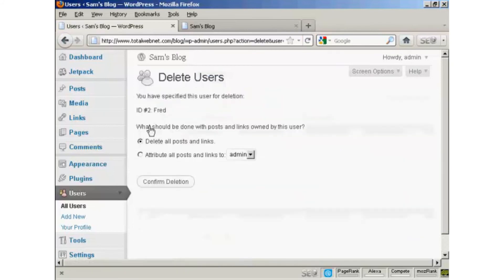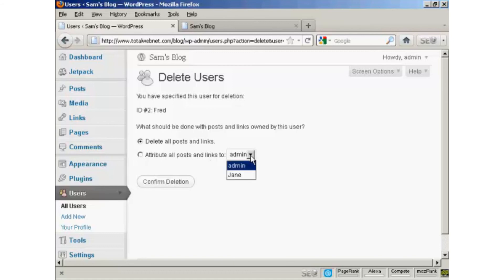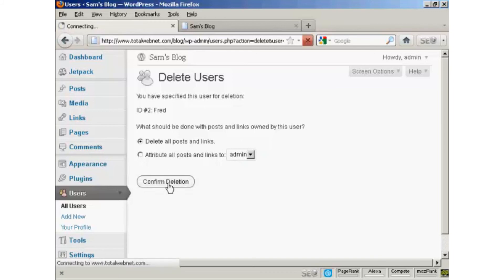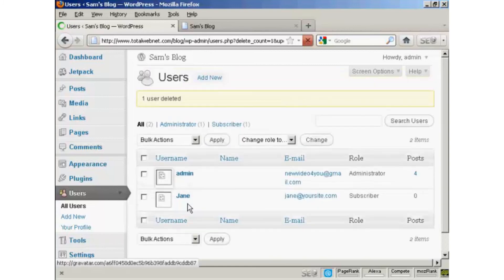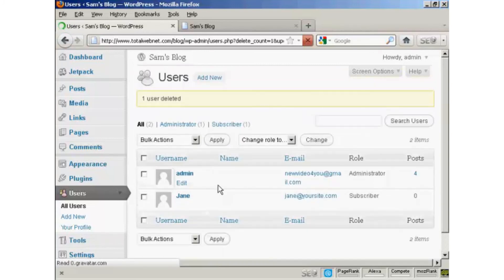And then it gives you some options. You can delete all posts and links, or you can change the attribution of the posts and links, and you can choose it from the drop down menu there. I'm going to delete all posts and links. So confirm deletion. And there you are. Fred has been removed from the list.